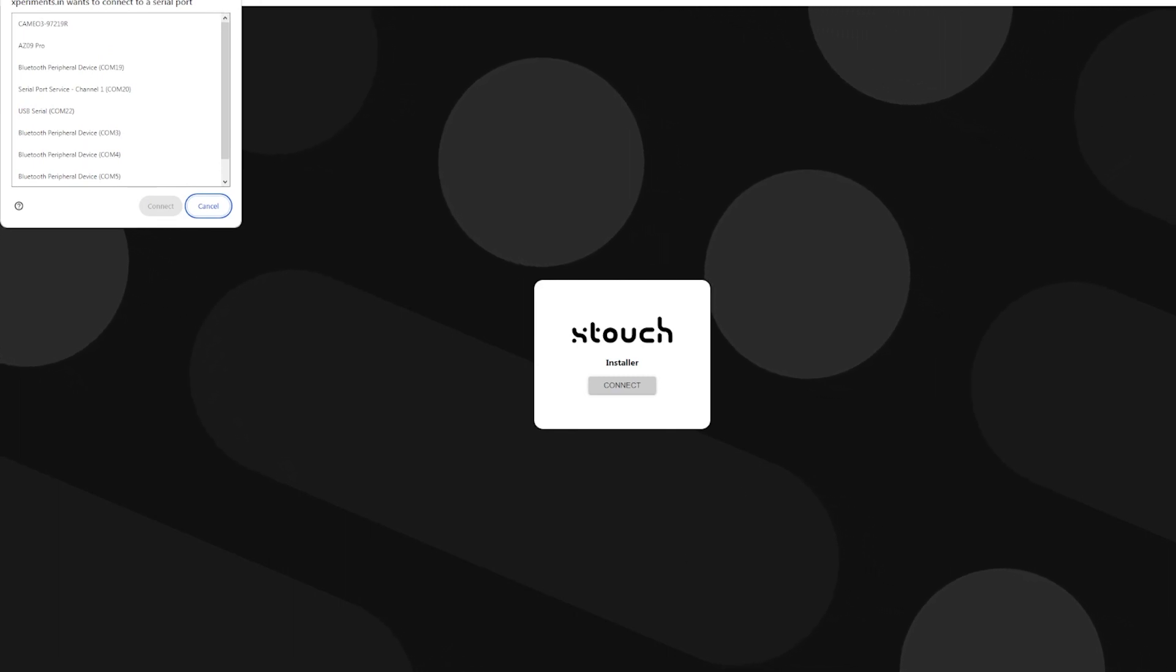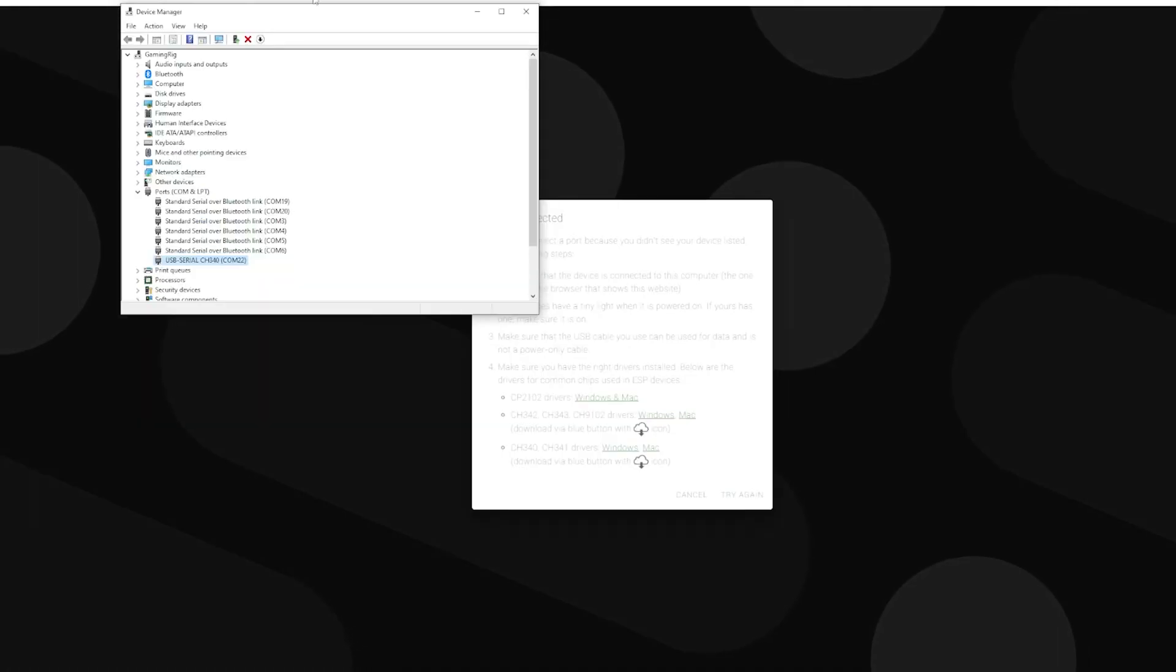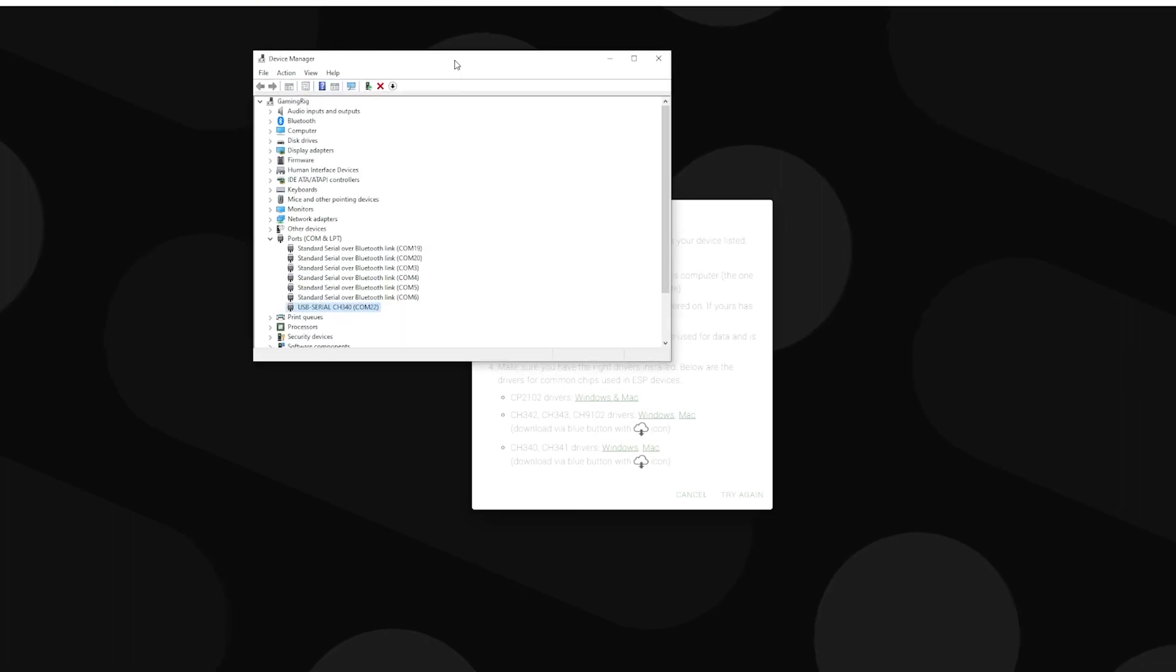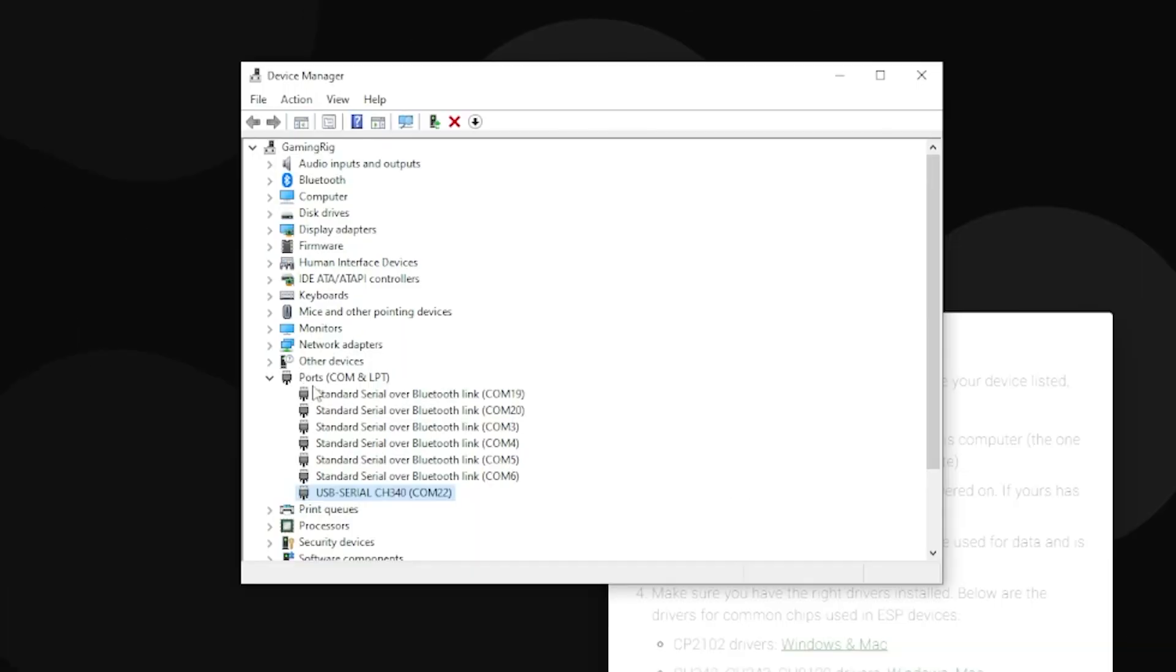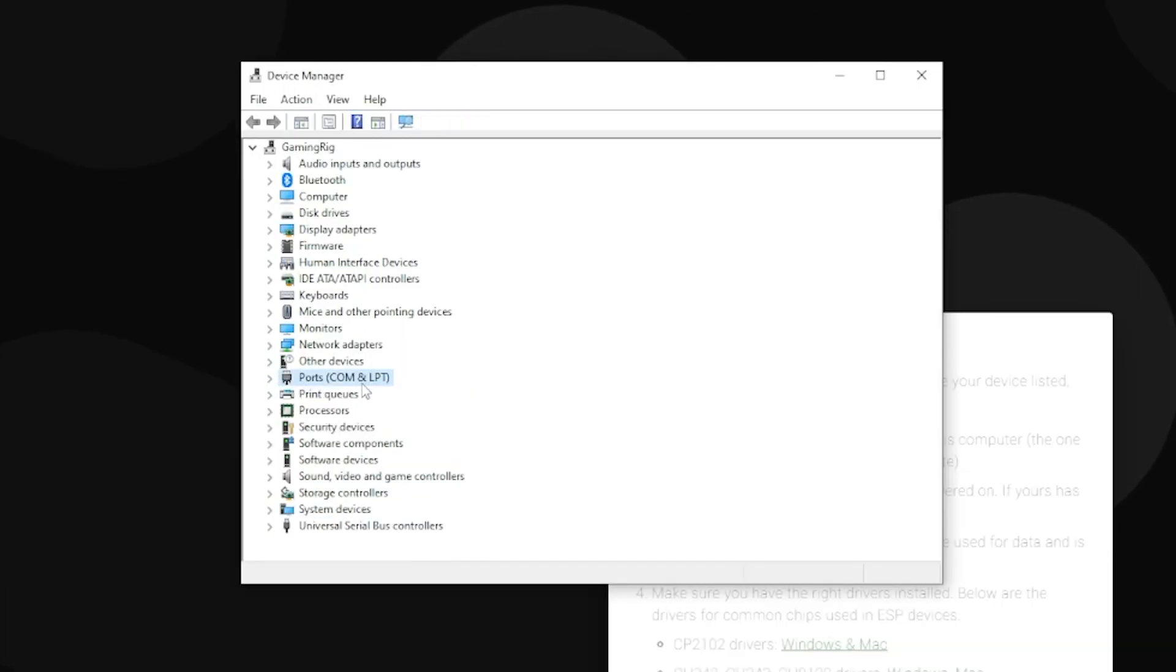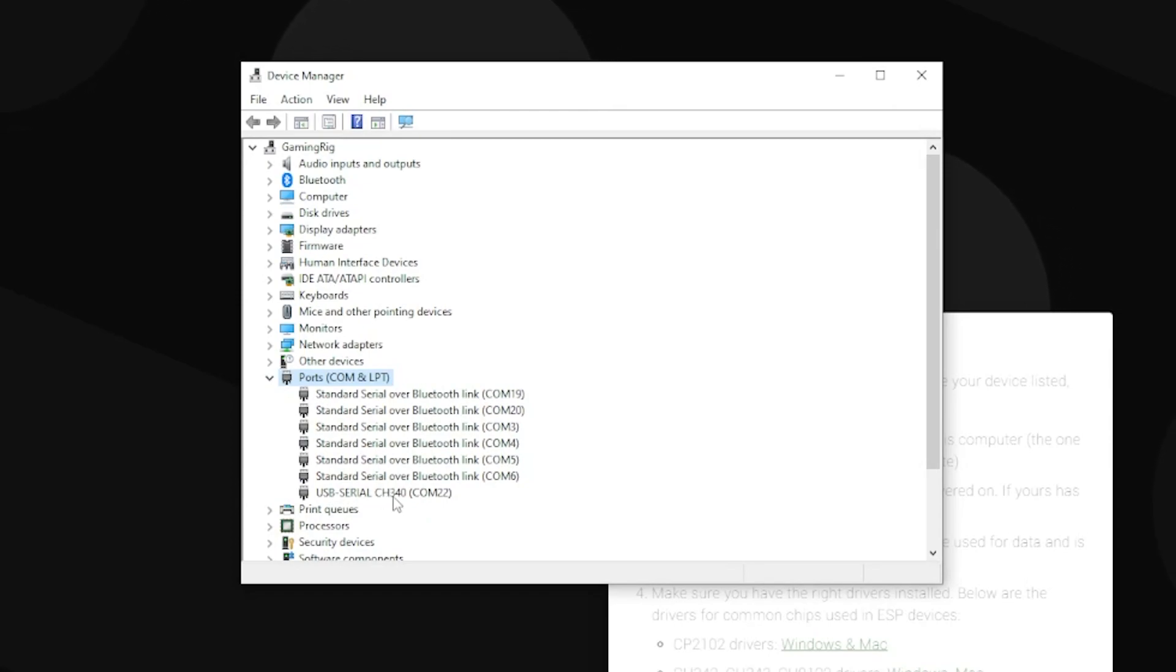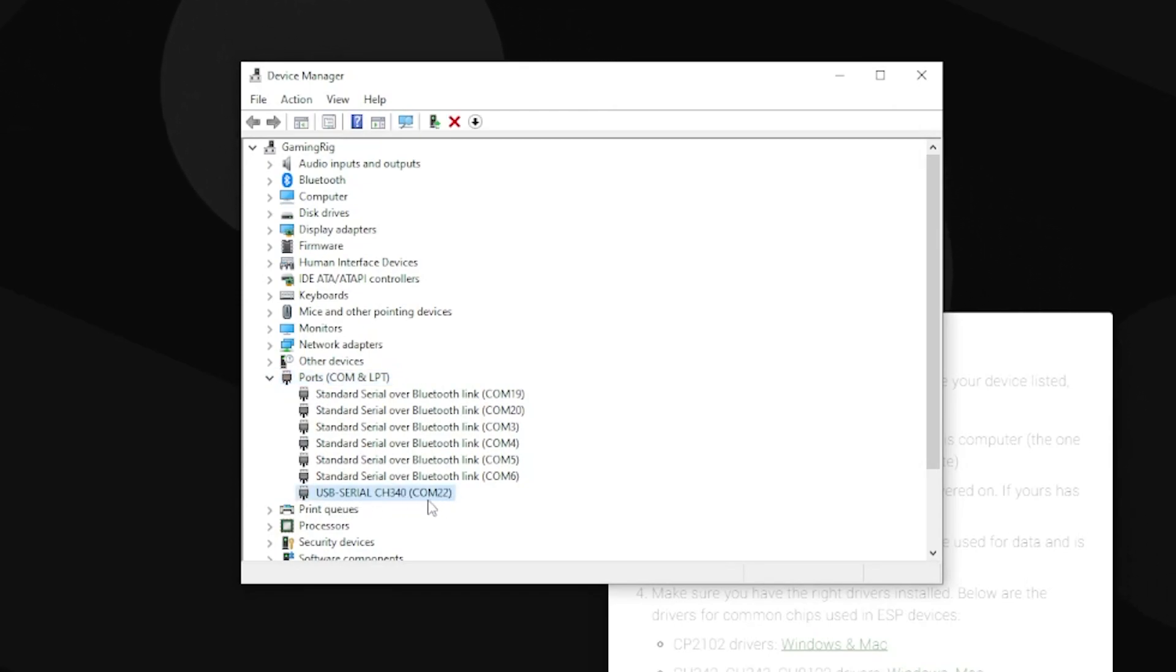Just go ahead and open up a device manager. When you're on device manager here, if you open the ports and COM section, you're going to see it's the one that's labeled the CH340. This USB serial here and I can see mine is on COM port 22.